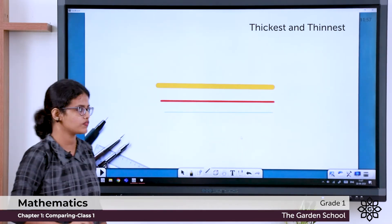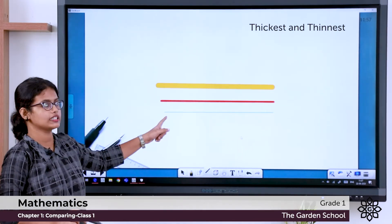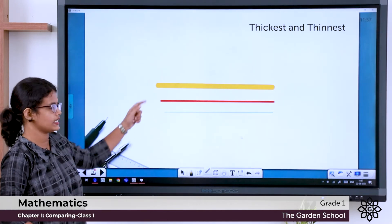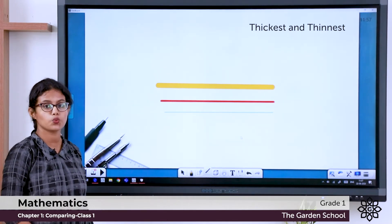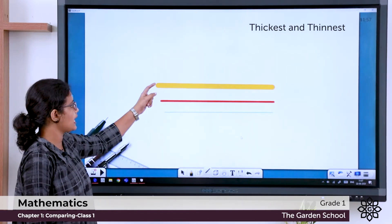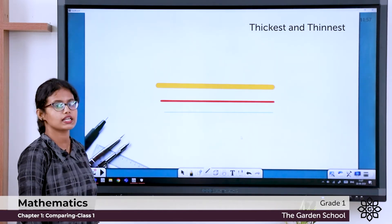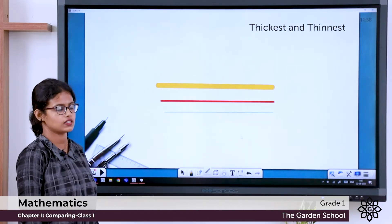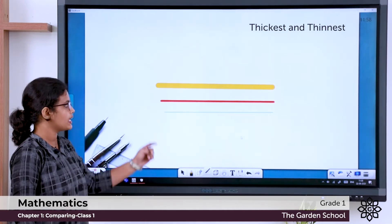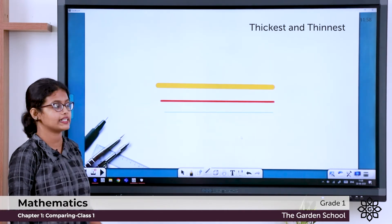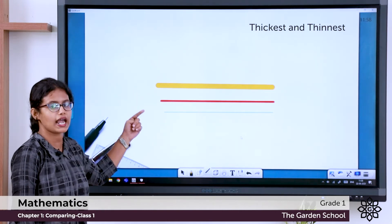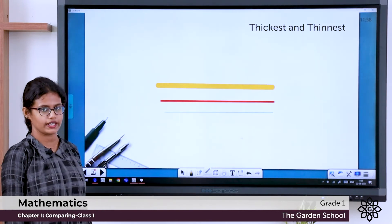I'll draw one more line. What is the color of this line? This line is green. From the three lines, can you say which one is thickest? The yellow one is thickest. Can you say which one is thinnest — is it red or green? It is green. So this is thickest and thinnest.